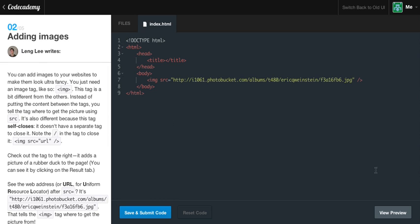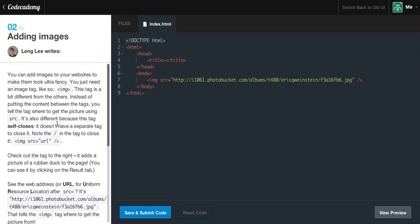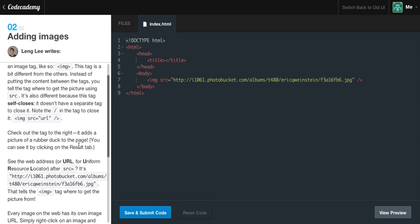So, adding images. And let's go ahead and just once again reset this. You can add images to your website to make them look ultra fancy. You just need an image tag, like so. Image. This tag is a bit different from the others. Instead of putting the content between the tags, you tell the tag where to get the picture using the src, which is also known as the source attribute. It's also different because this tag self-closes itself. It doesn't have a separate tag to close it. Note the forward slash in the tag to close it. In other words, we create the start of a tag and we put our tag name, image. We specify the attributes and whatnot. And then we self-close this tag down here by the forward slash and then we are closing the end of the tag. And I'll show you a demonstration of this in a second.